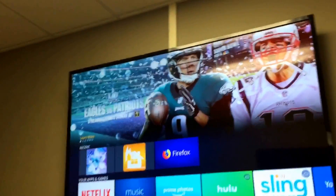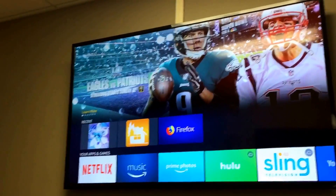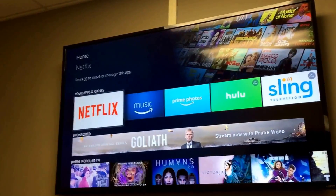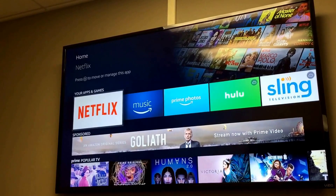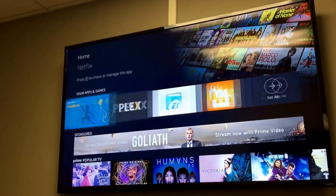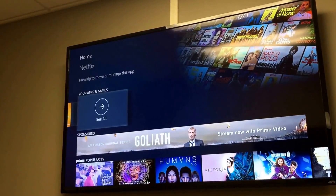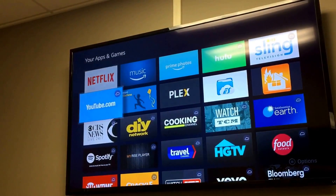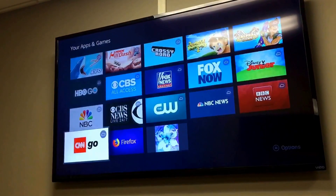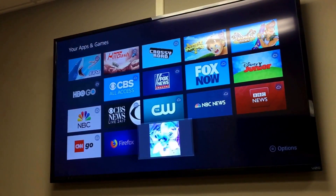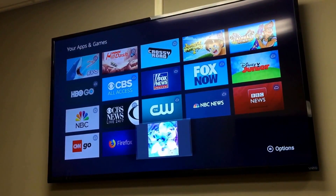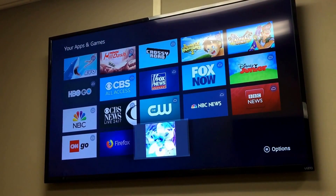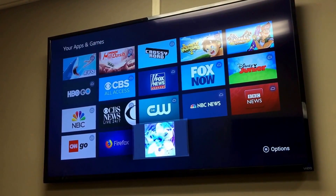Once the install completes, it will appear in your app sections. On Fire TV there's a section called Your Apps and Games — scroll all the way over, go to See All, and scroll all the way down to the bottom right and there's the new Blue Iris application installed on your Fire TV.